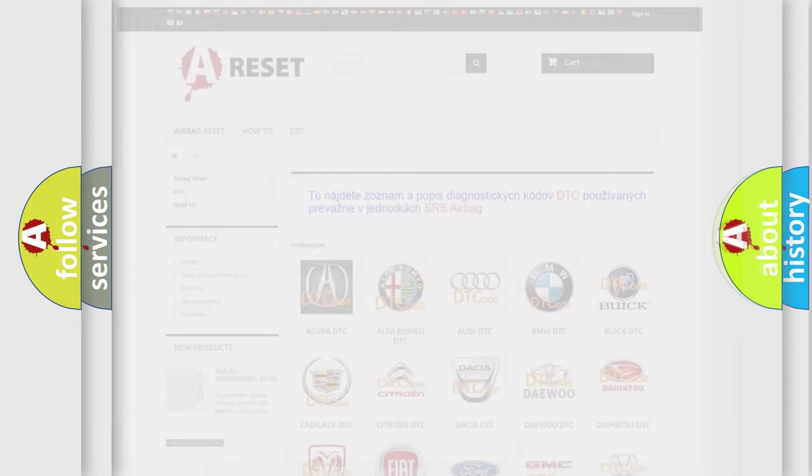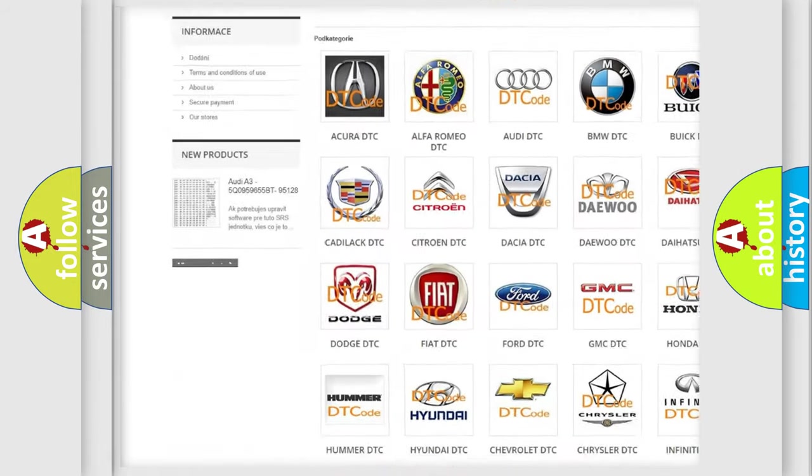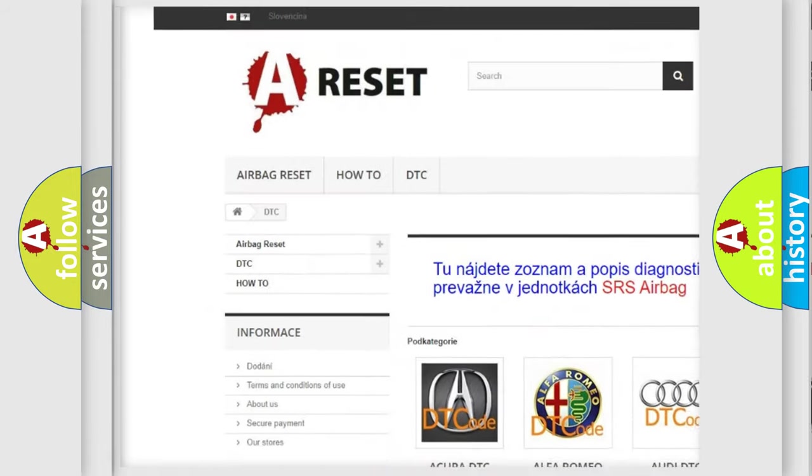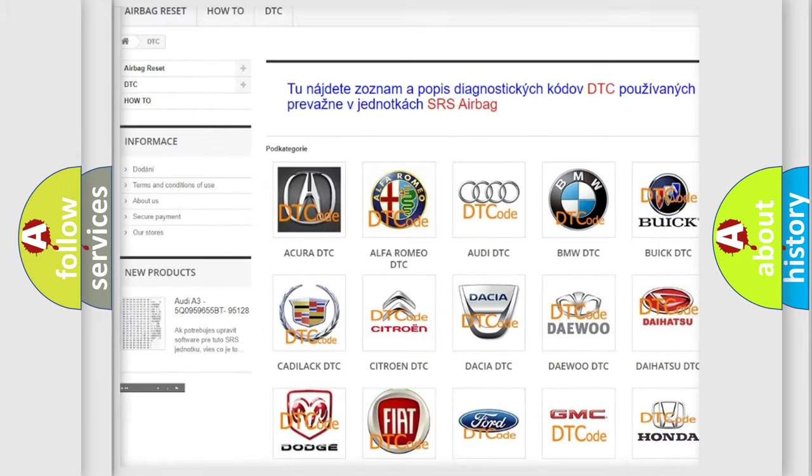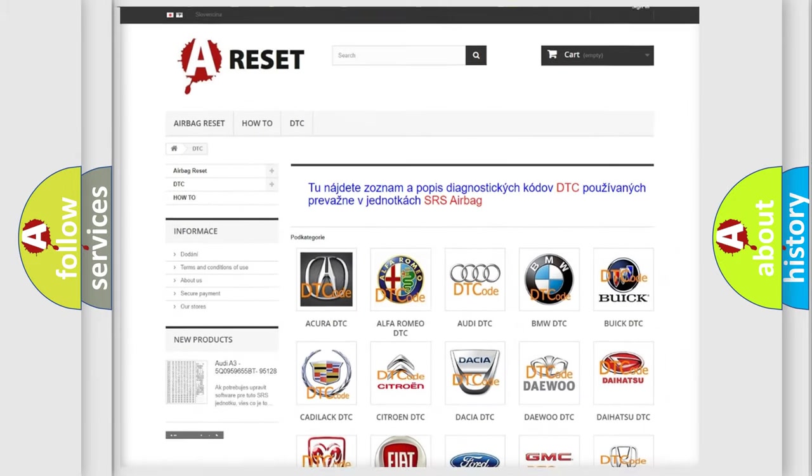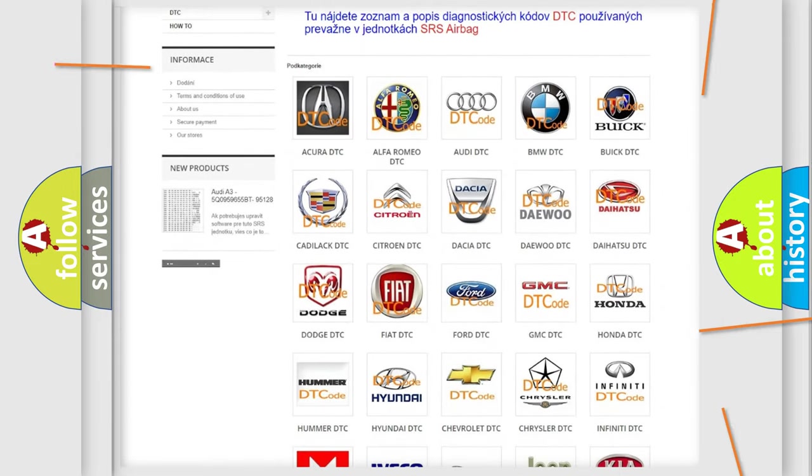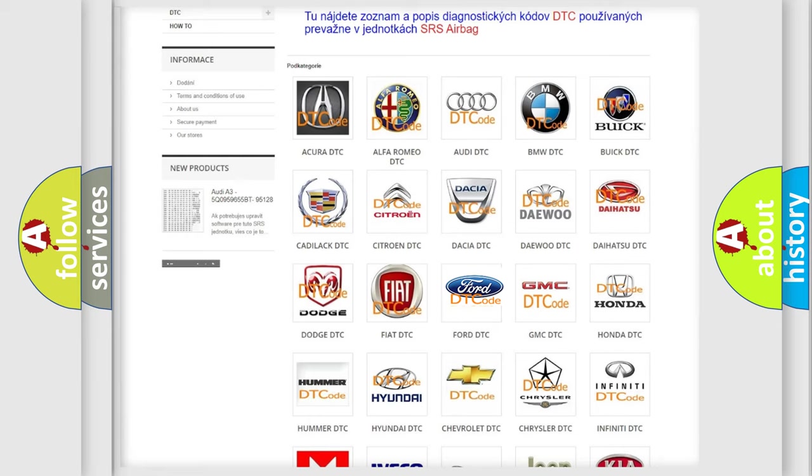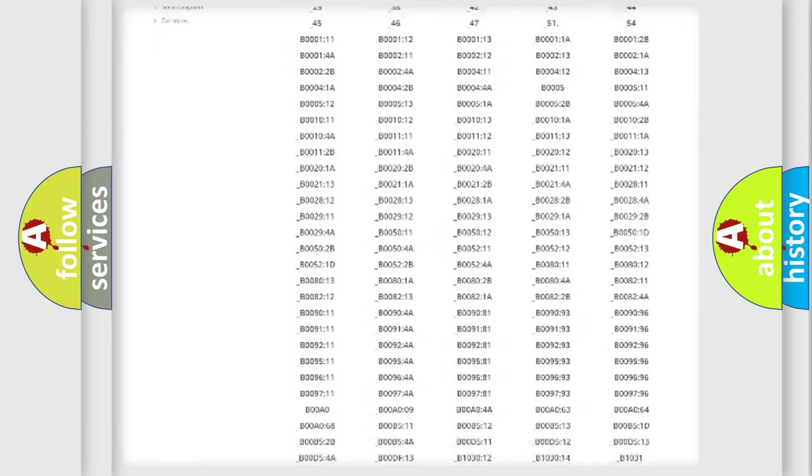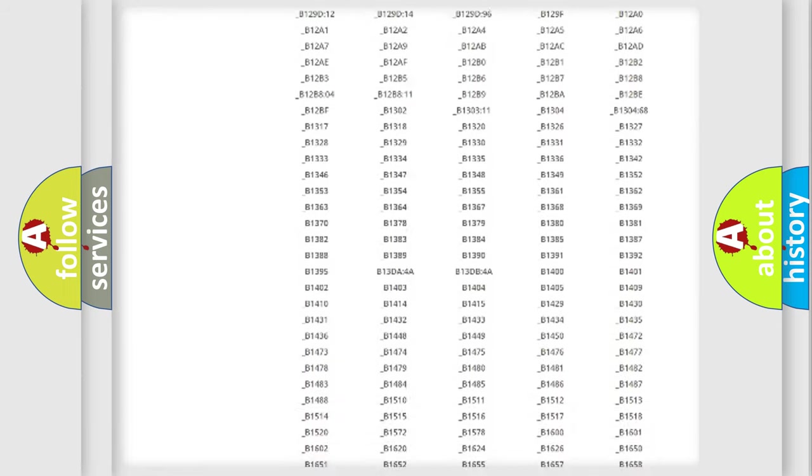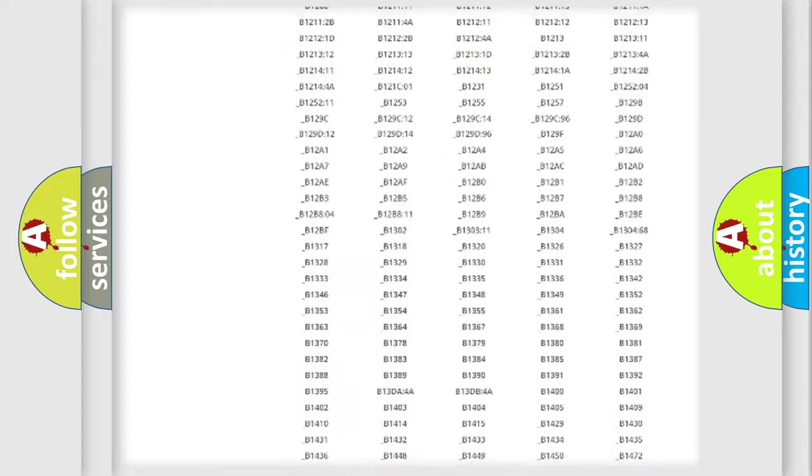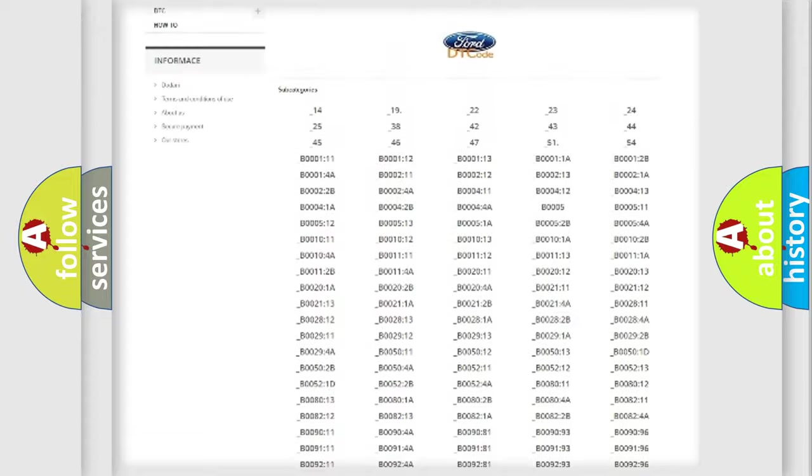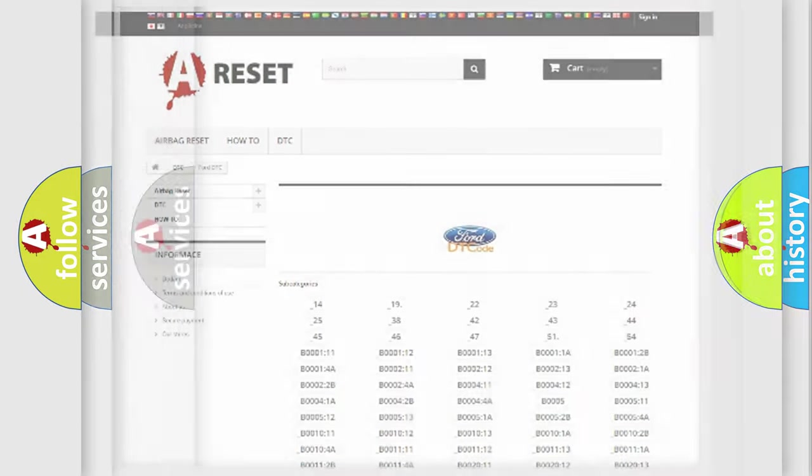Our website airbagreset.sk produces useful videos for you. You do not have to go through the OBD2 protocol anymore to know how to troubleshoot any car breakdown. You will find all the diagnostic codes that can be diagnosed in Infinity vehicles, also many other useful things.